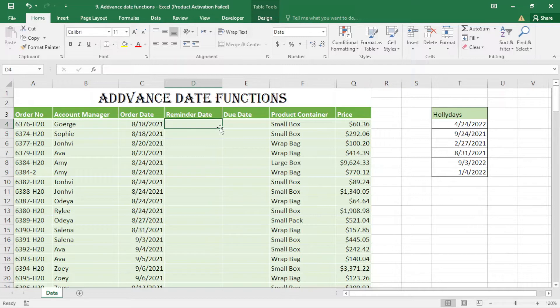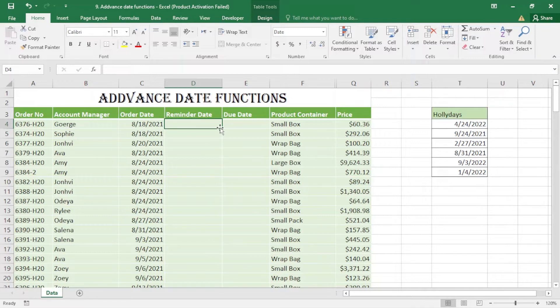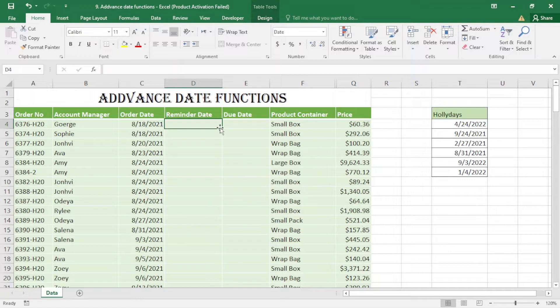The difference is: with EDATE we can go in months forward and backward, like one month, two months, or three months. For EOMONTH, you can understand from the name - it finds the end of the specific month.